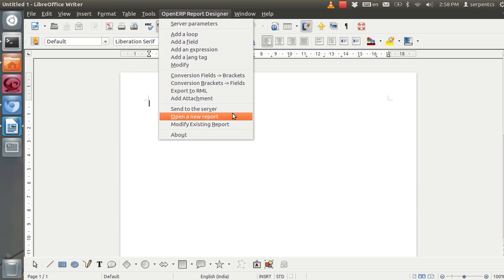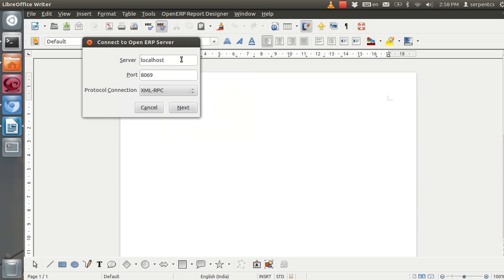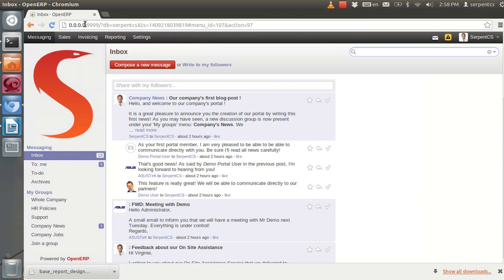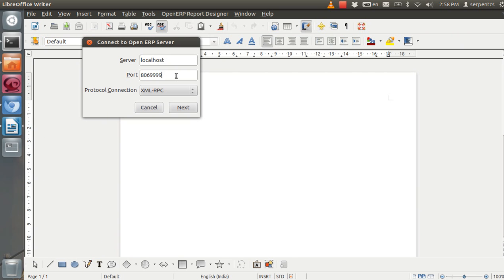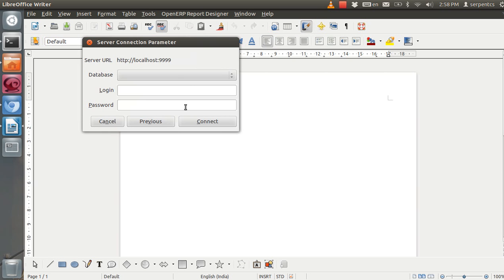First of all, we will start from the basic menu which is called Server Parameter. Just click on that Server Parameter menu. Here you need to provide your running server IP address, or if it's localhost, just provide localhost. Then the running server's port number — right now I have port number 9999. And your protocol connection. Just click on the next button. By default it's XML-RPC.